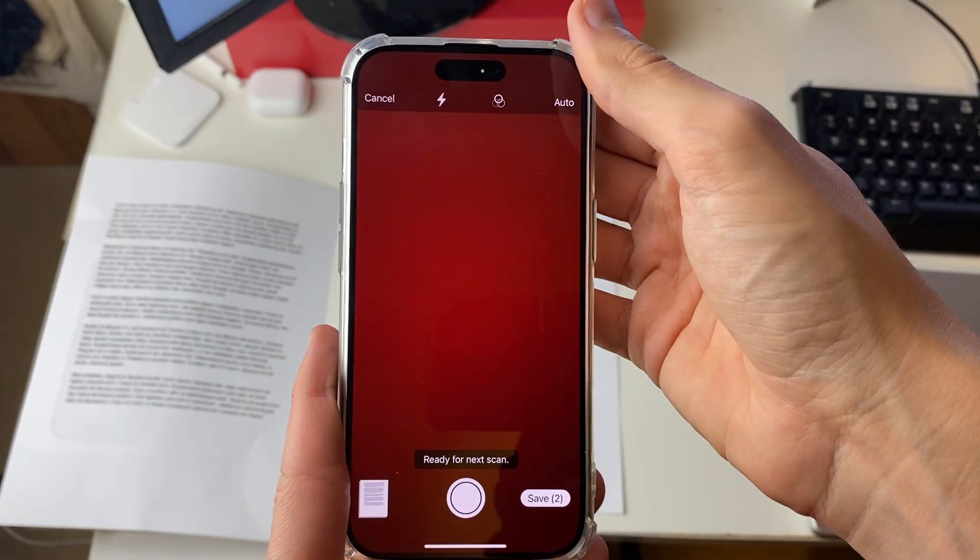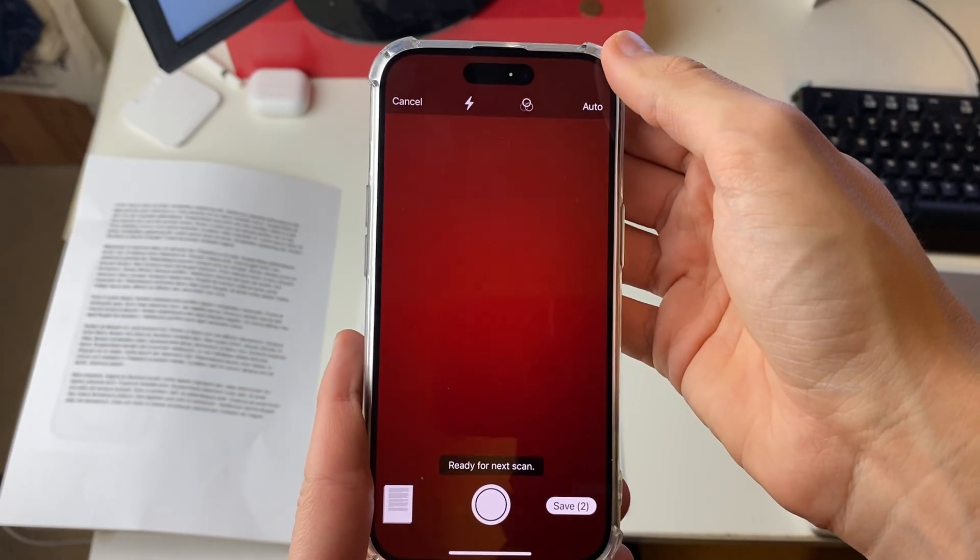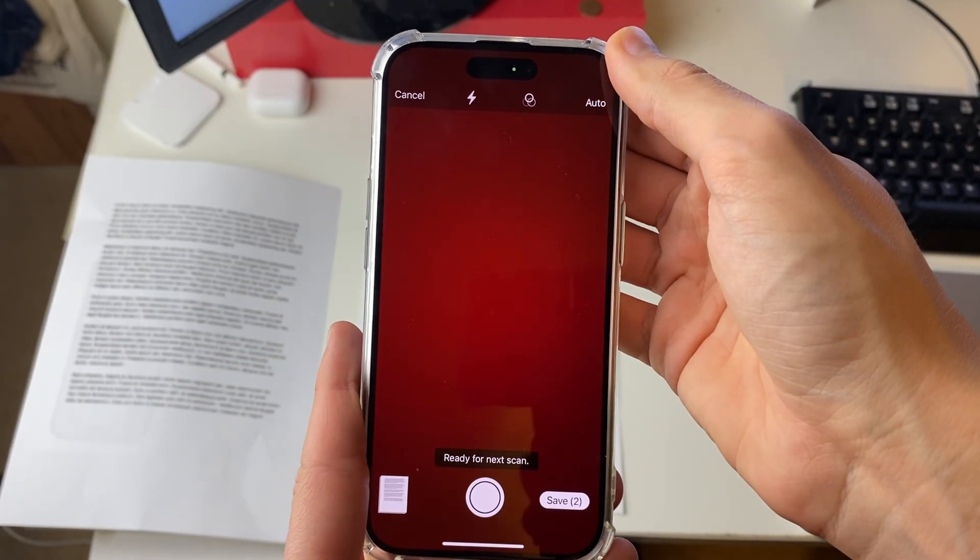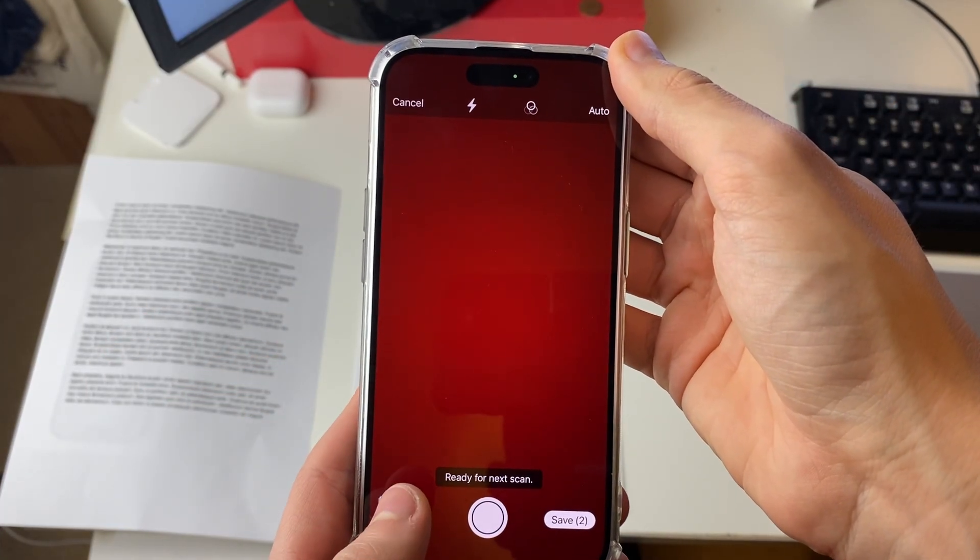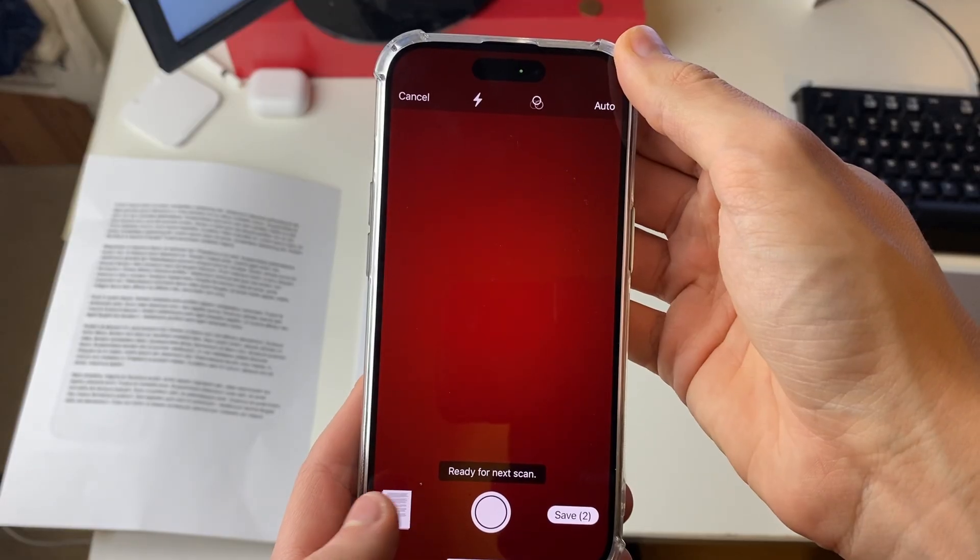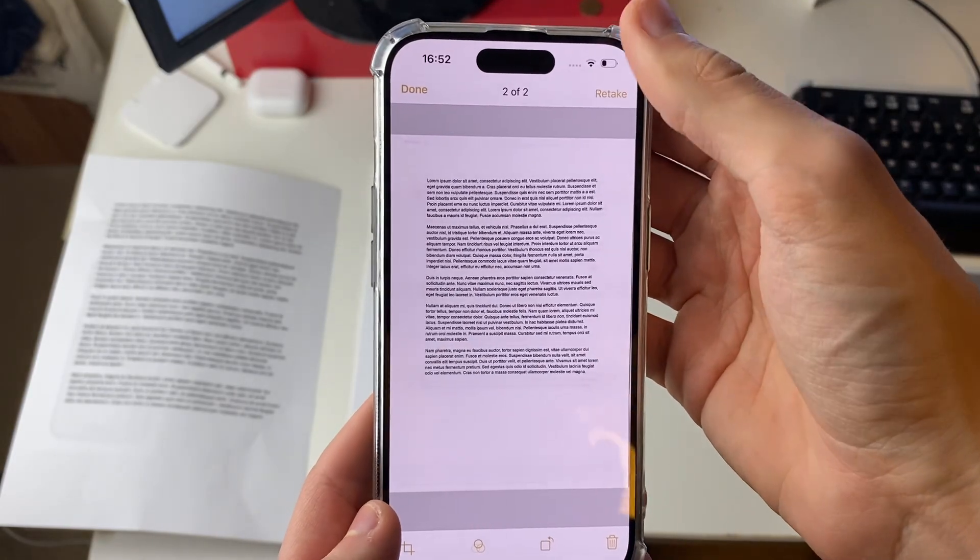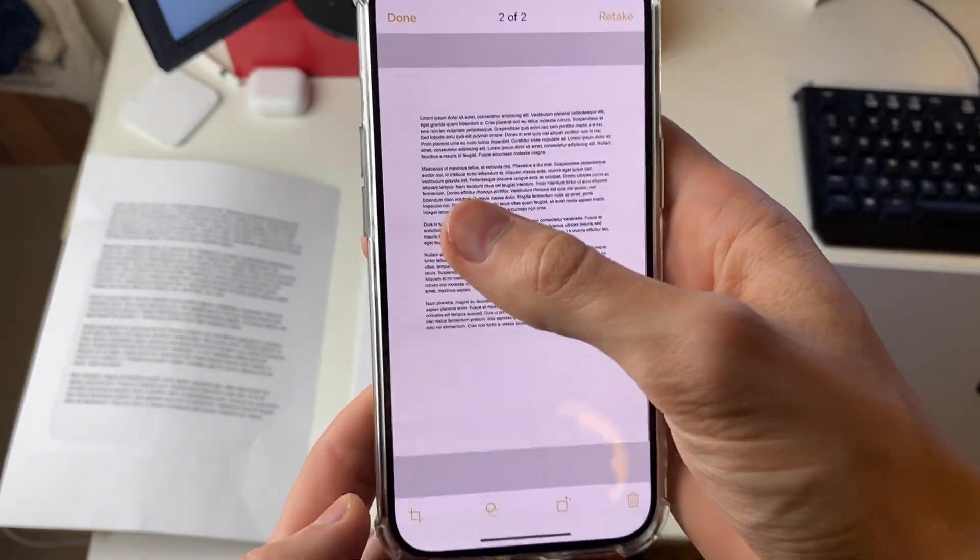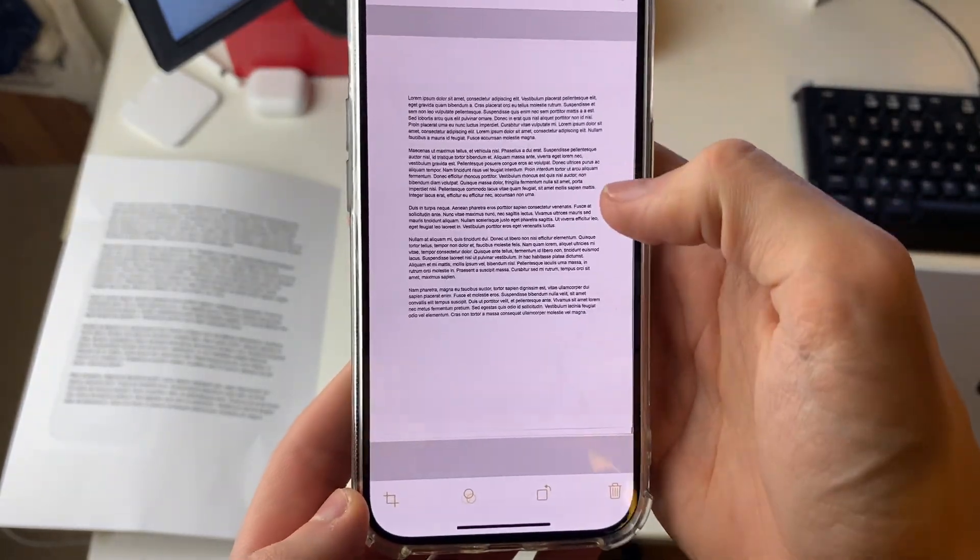If you find that it's auto scanning too much then you can change it to manual in the top right. You can also preview in the bottom left and make edits as well.